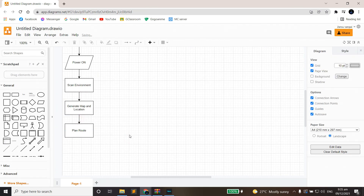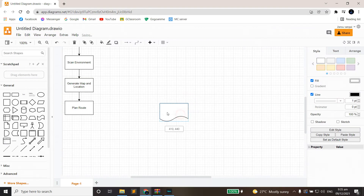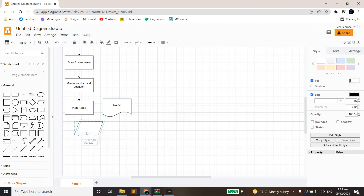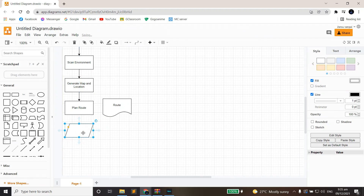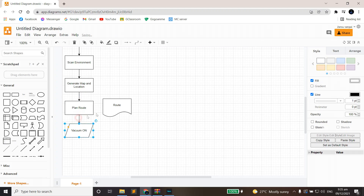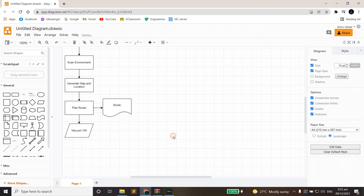The Plan Route block will have two directions. Beside it will be a document shape, naming it 'Route.' And below it will be a parallelogram, naming it 'Vacuum On.' The document shape literally means document like a paper, but for our automation it won't be a physical paper — it will be like a virtual cheat sheet for picking its route.